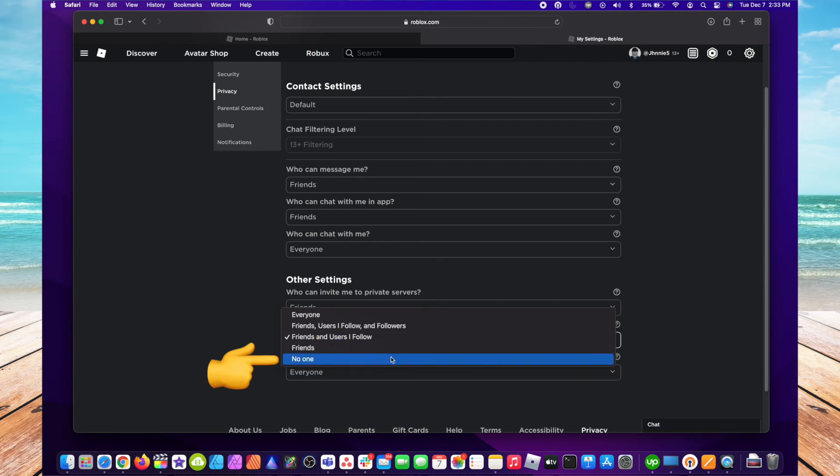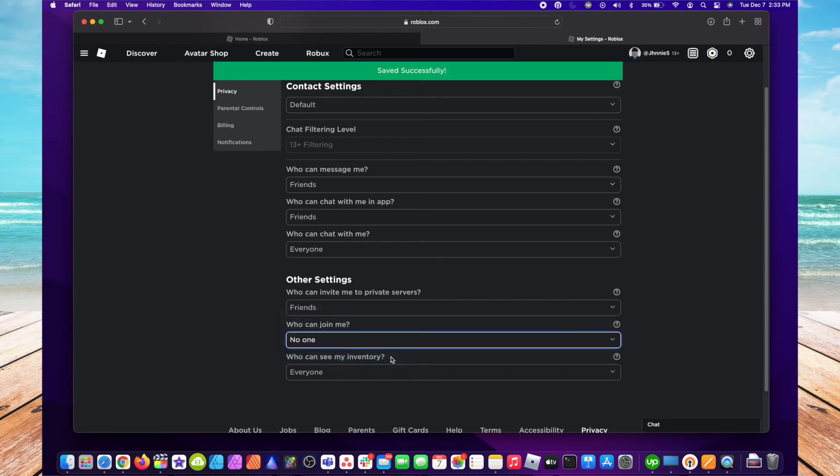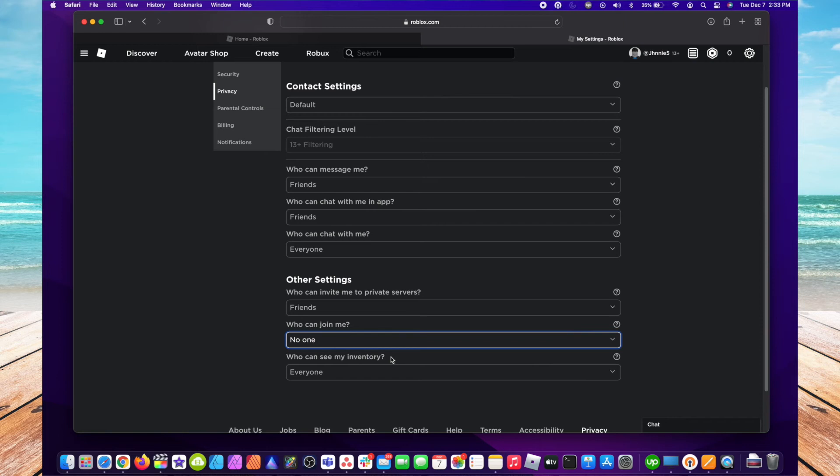It'll automatically save, and with that, anytime you launch a game, nobody else—friends or anybody in the public—won't know what games you're playing.